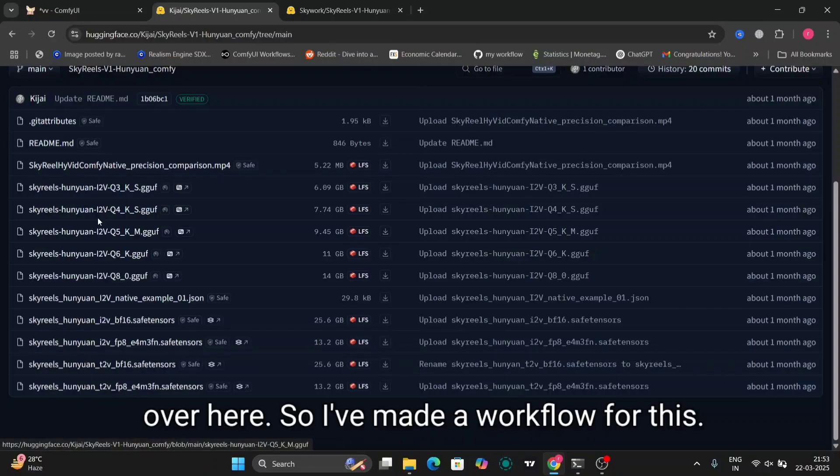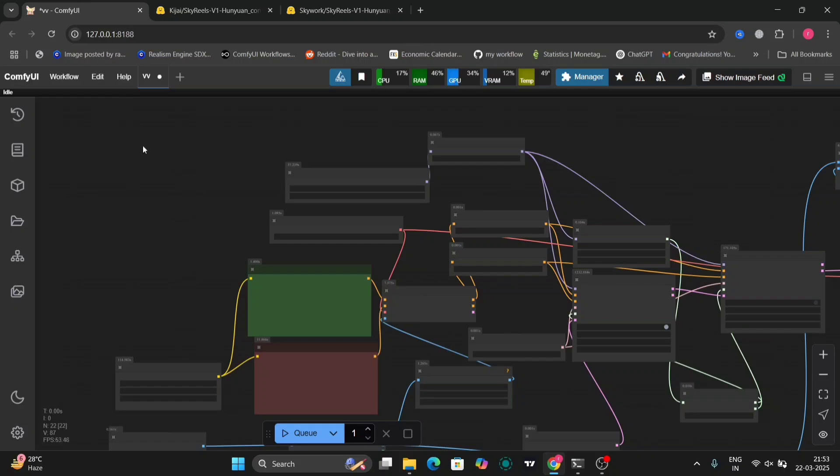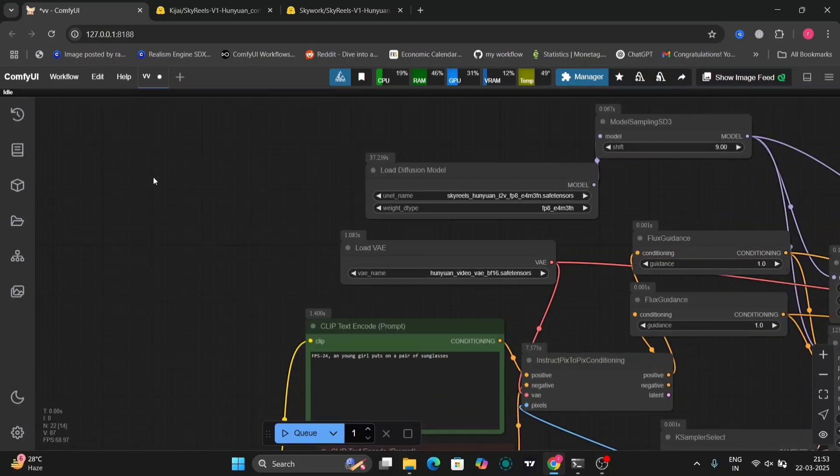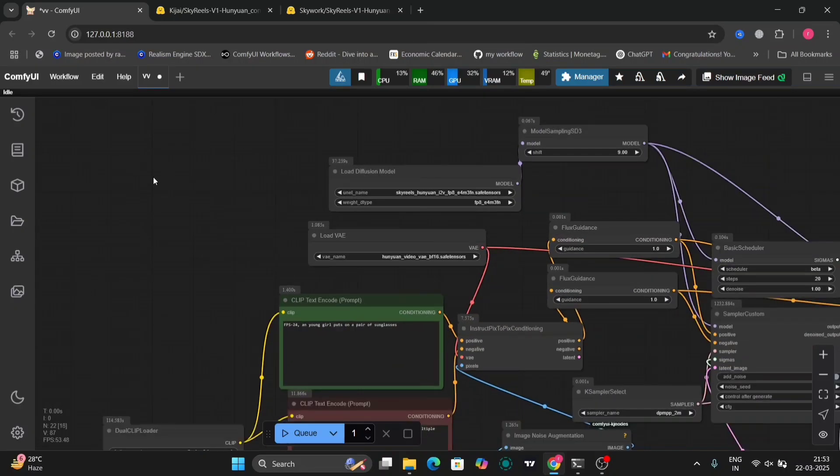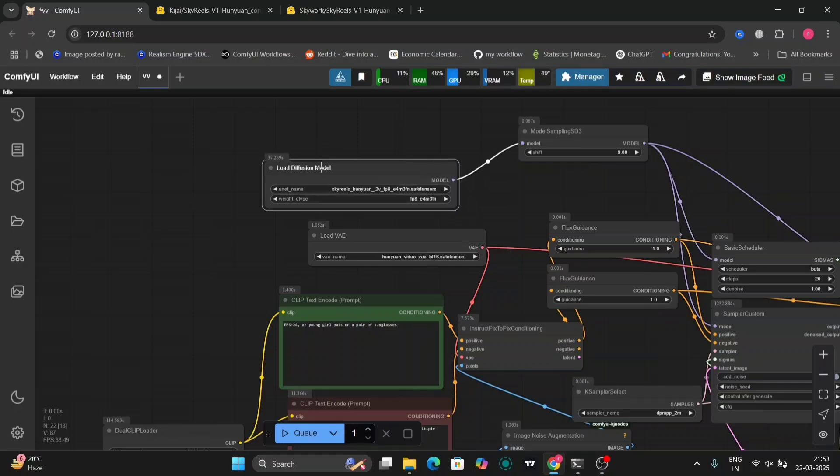So I've made a workflow for this. Let's get to the workflow. This is the workflow. You can download this workflow in the description of my YouTube channel.